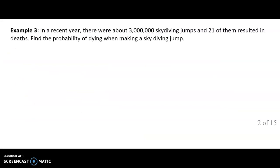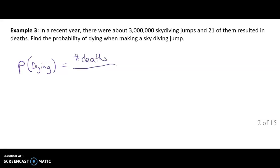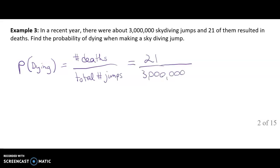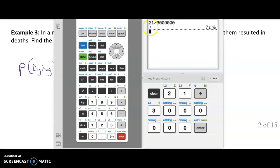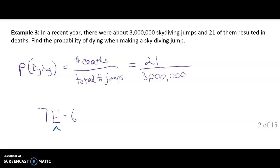Let's look at example three. In a recent year there were about 3 million skydiving jumps and 21 of them resulted in deaths. We want to find the probability of dying when making a skydiving jump. The probability of dying equals the number of deaths over the total number of jumps: 21 over 3,000,000. Putting that in a calculator gives 7E-6, where the E is shorthand for times ten to the negative sixth power.